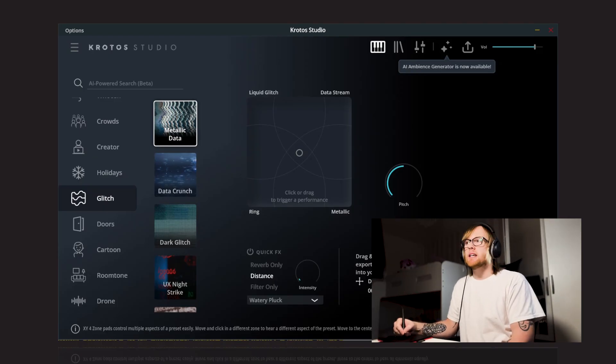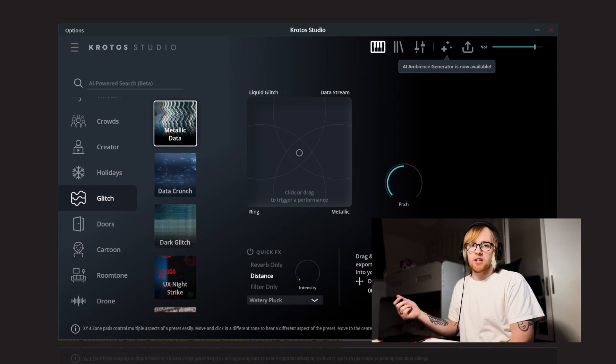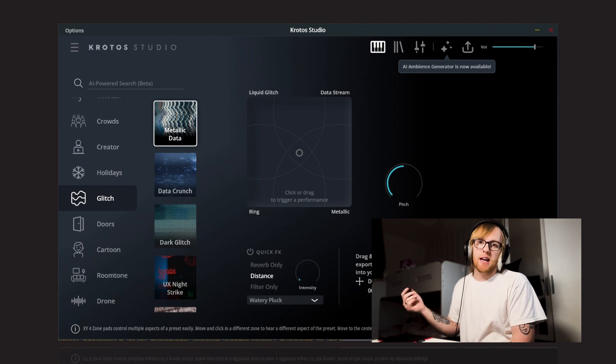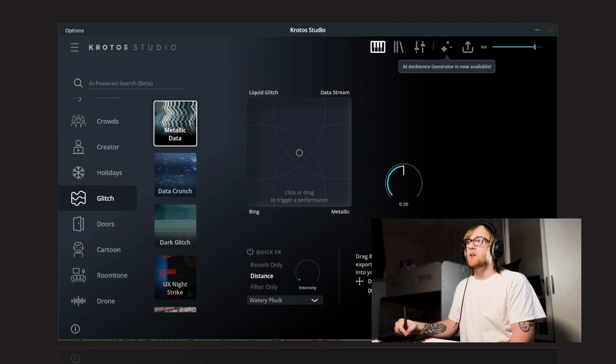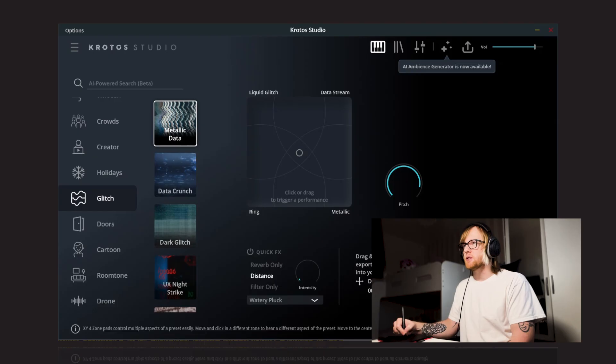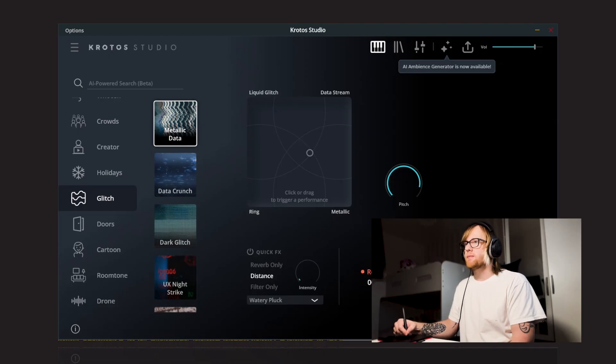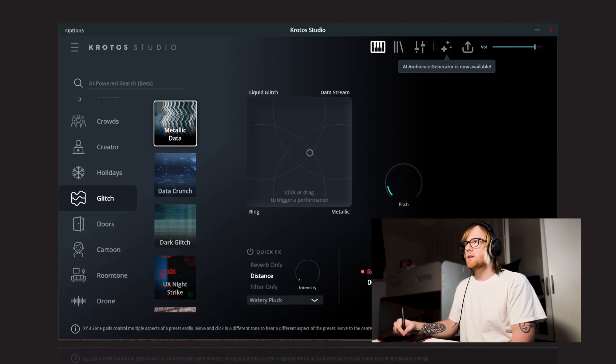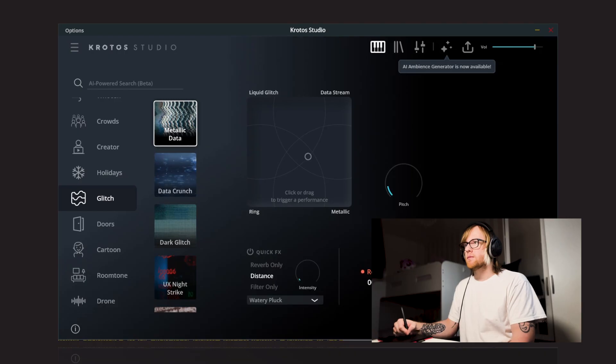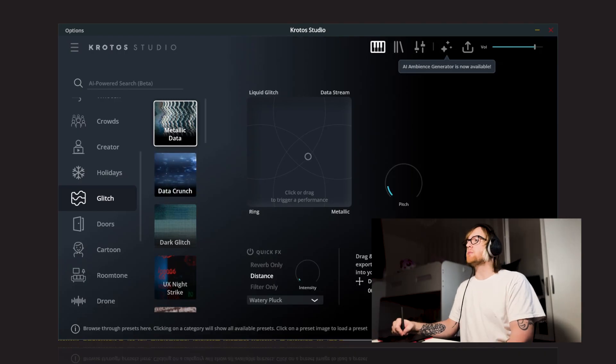You can combine these in different ways and you will get a different variation each time you press within the XY pad as well. And also, you can pitch the sound up and down using the macro. So let's just pitch this up and pitch it down.